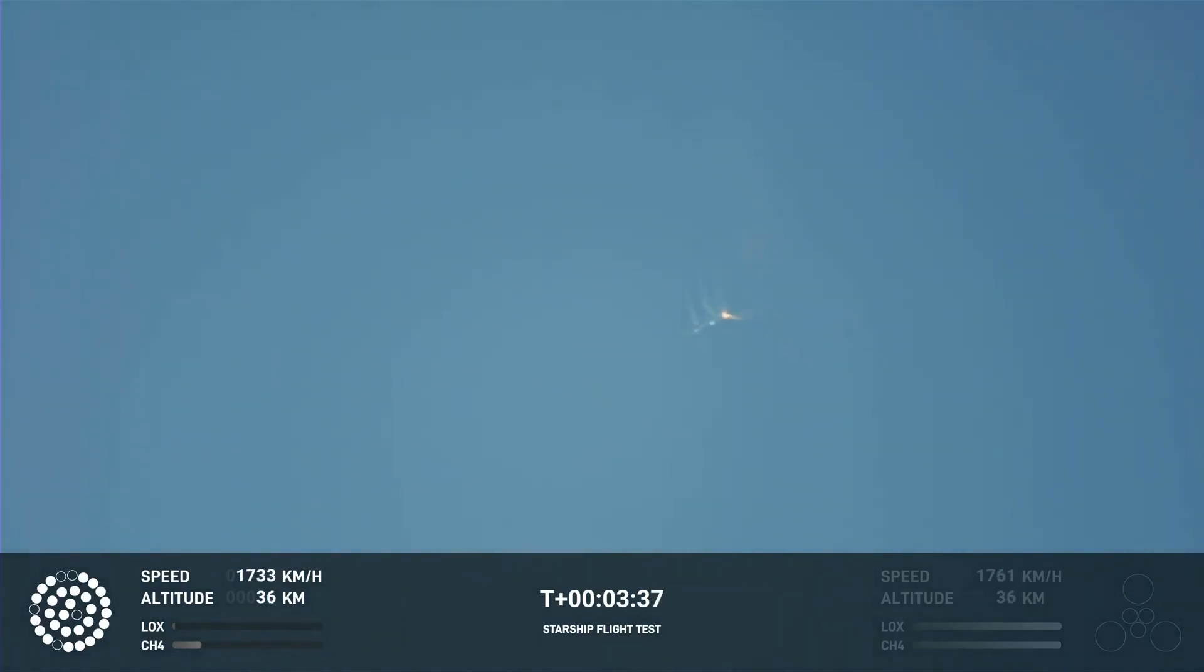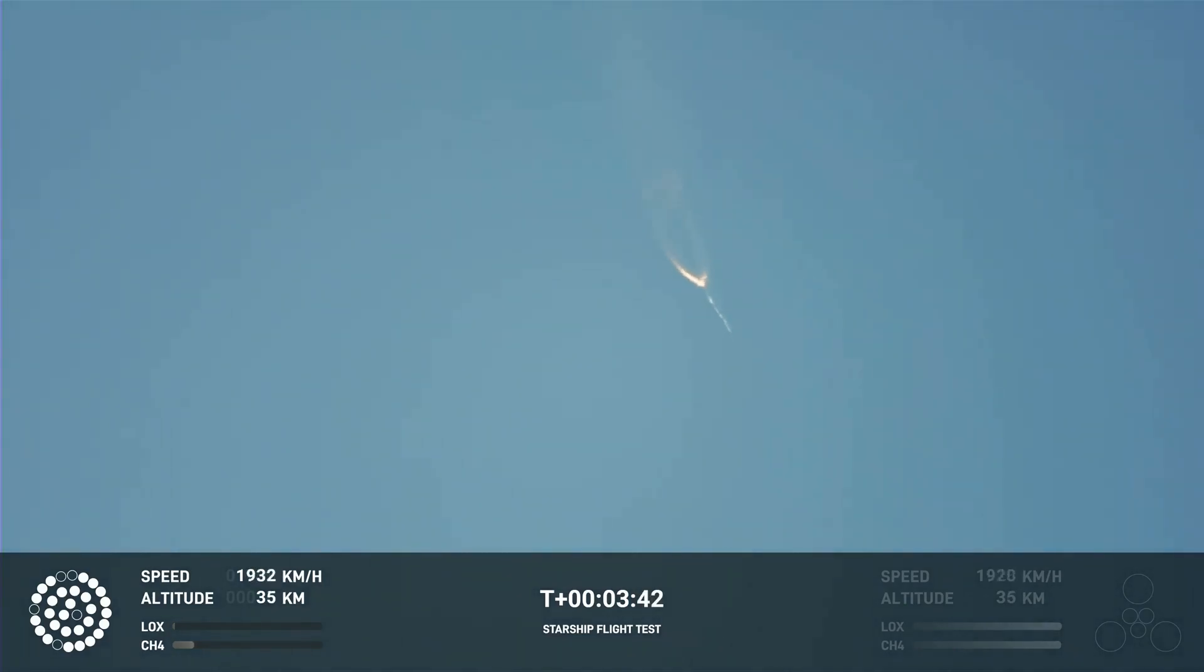Kate, right now it looks like we saw the start of the flip, but obviously we're seeing from the ground cameras the entire Starship stack continuing to rotate.